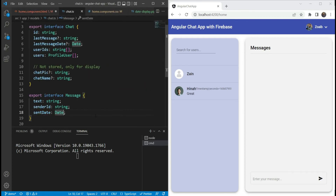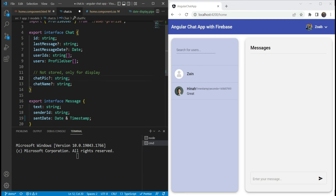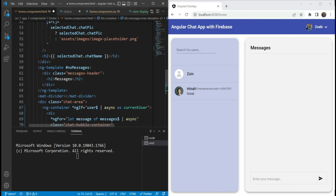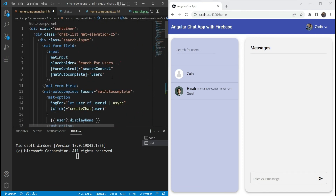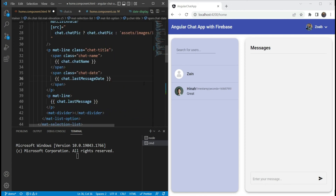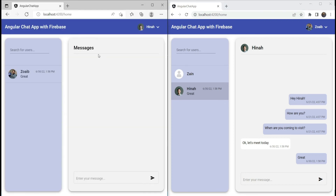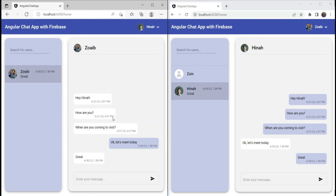Now let's use this date-display pipe in the messages — we're going to do message.sentDate | dateDisplay. We'll also change the types here because the date can be either Timestamp or Date. We're going to import Timestamp from Firestore. We'll do the same thing for the last message date. This is because when we send dates for saving, it's in Date format, but when we get that date back, it is in the form of a Timestamp, so we need to consider both types. For the chat list as well, we need to add it so the last message date shows correctly using the date-display pipe. Let's test this out — we can already get the date, and you can see the date and time in the short format that we needed.